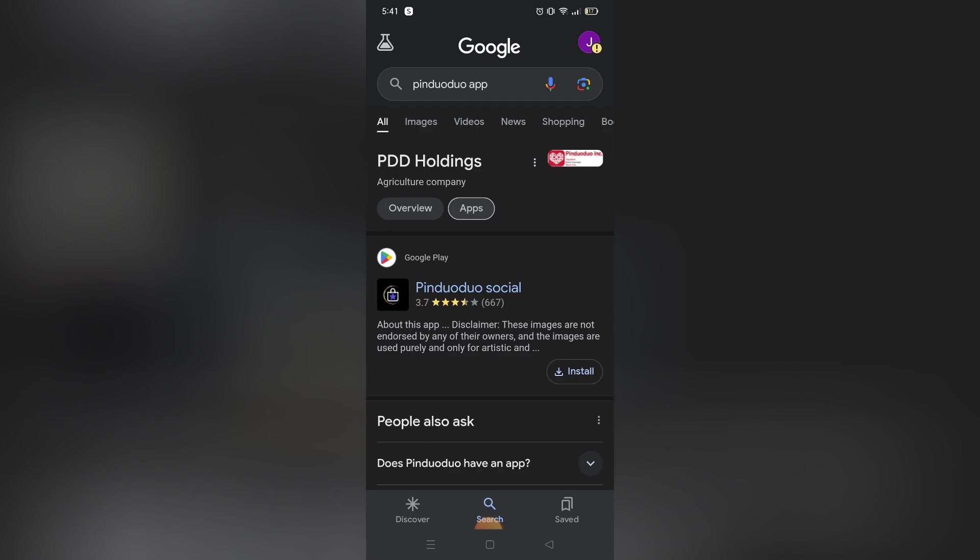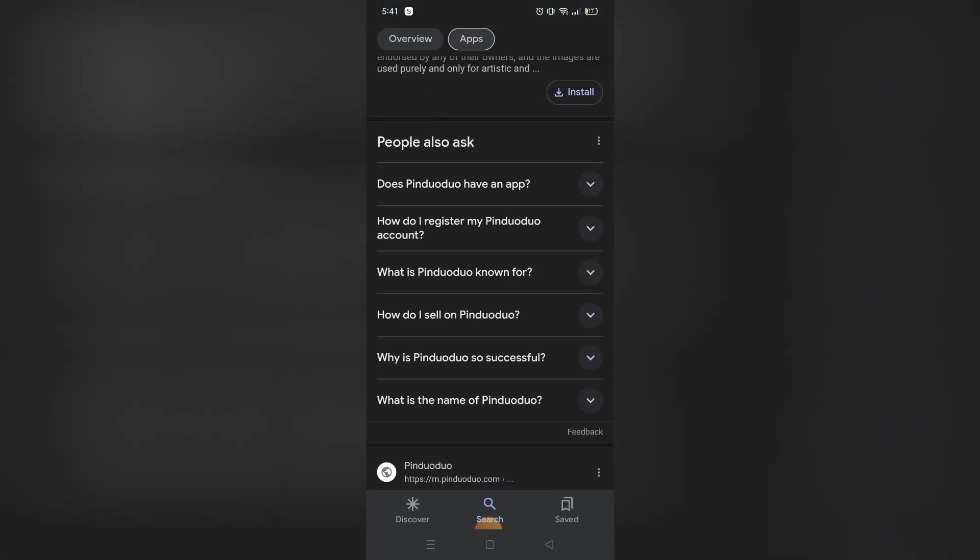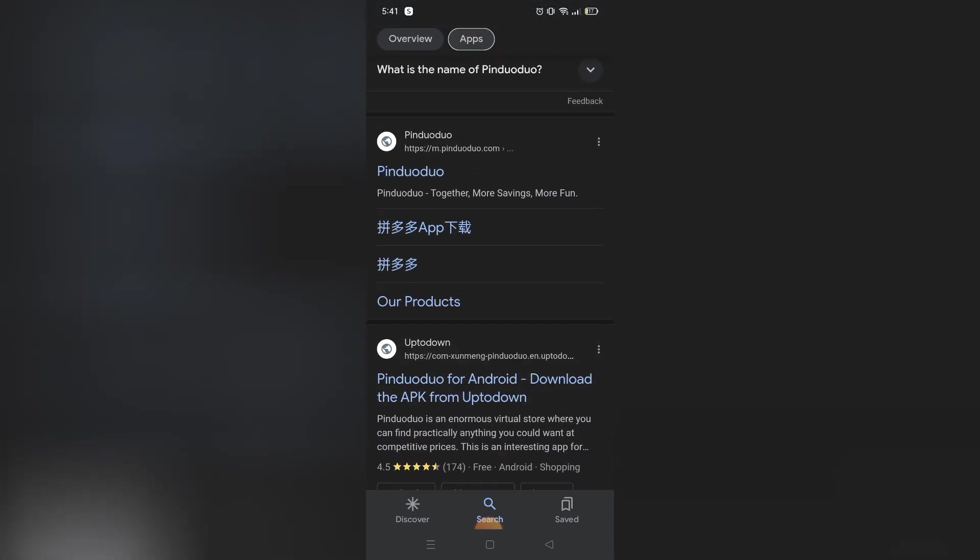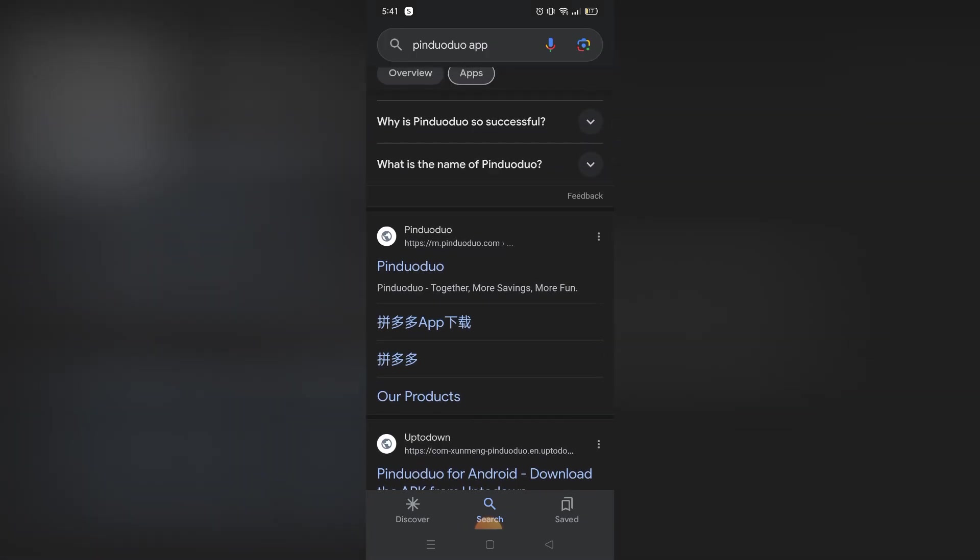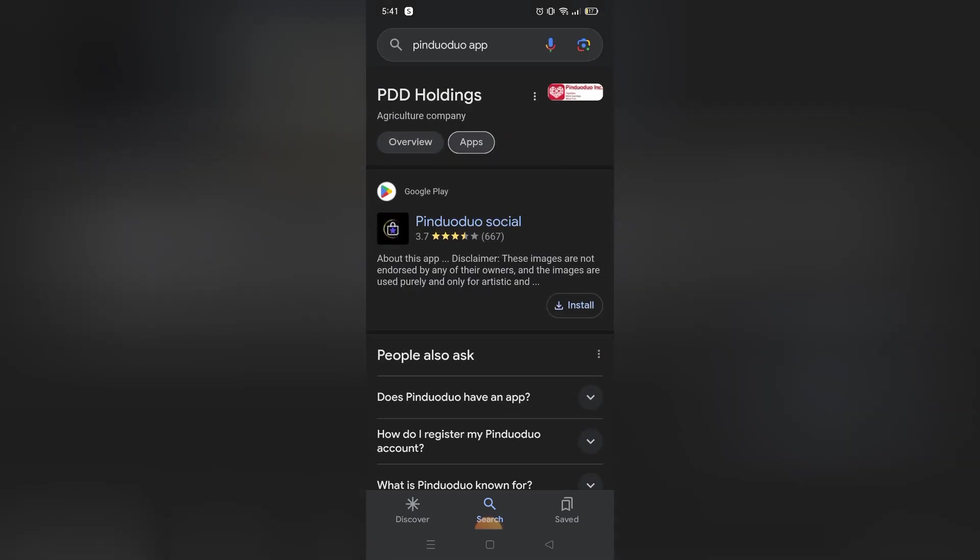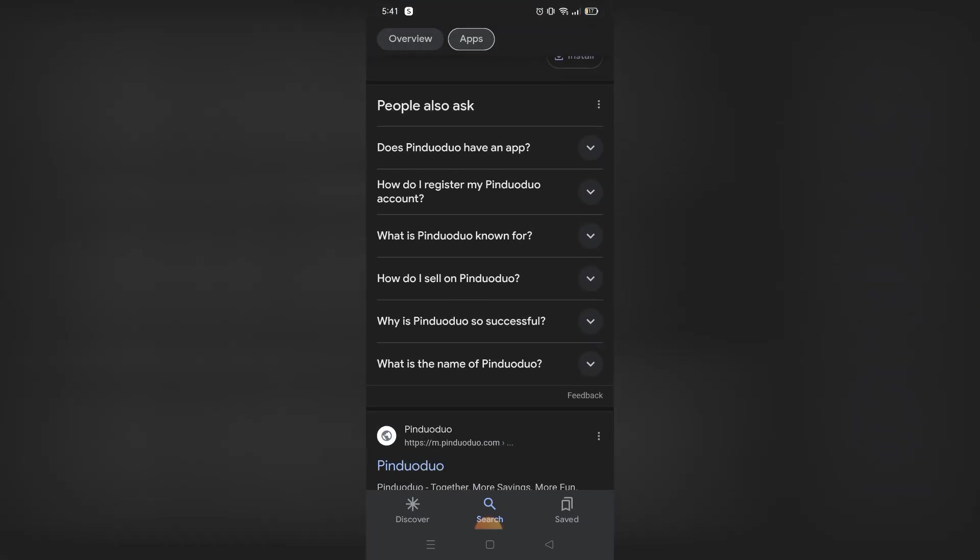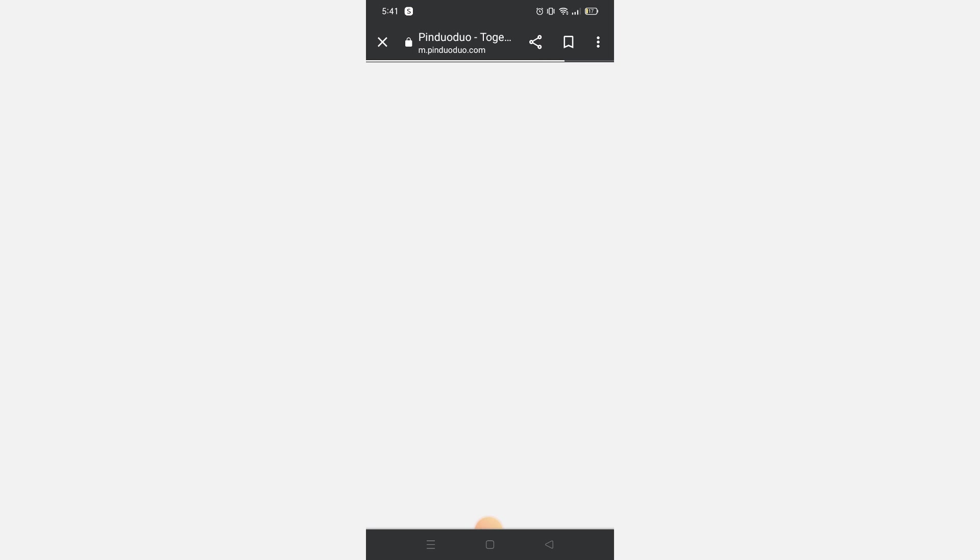You can just search Pinduoduo app on Google and go to the website. Right there, you can browse and shop the same way you are doing on the app.